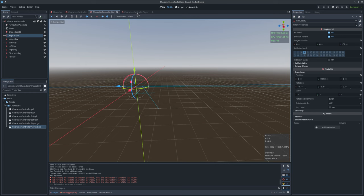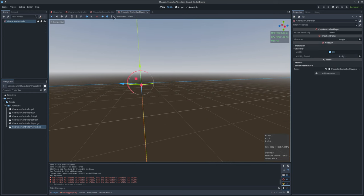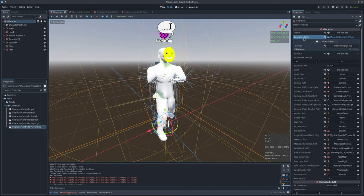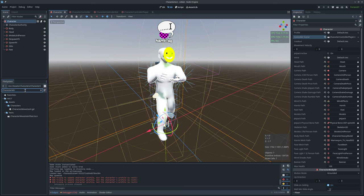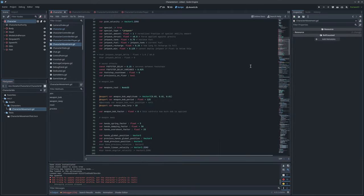Here is the character controller player — the controller that takes inputs from keyboard and mouse, interprets them, and passes them through to the character. Character movement is done through multiple things: there is the character controller, which provides the inputs, and there is the character movement component, which interprets the inputs and actually affects the character body.